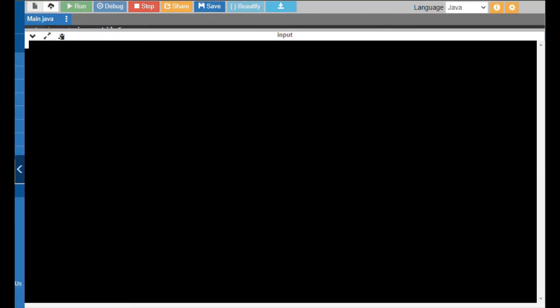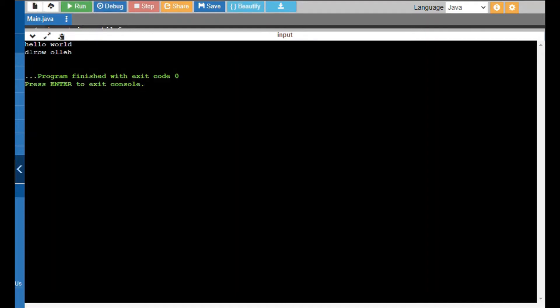Now we are entering the output session. We are going to reverse a particular string input. I am giving input as 'hello world' and I will be getting the reverse of this string. Let me check — yeah, I finally got the reverse of the string. I think everybody understood the code and the output.